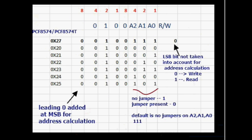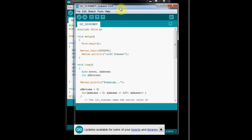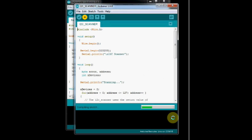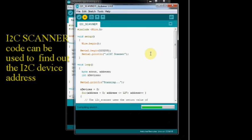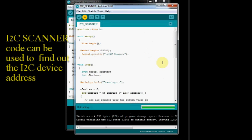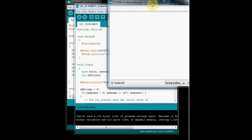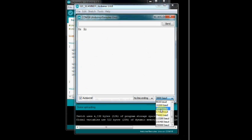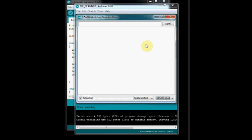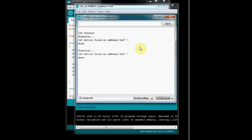To find out the device hex address there is an I2C scanner code. The link is given in the description below. Upload the code onto Arduino and then open up the serial monitor. Set the baud rate of the serial monitor as seen in the code to see the result. The hex code of the I2C devices connected will be displayed here. Here you can see 0x27 which is the default hex address of the I2C backpack we are using for this demo.